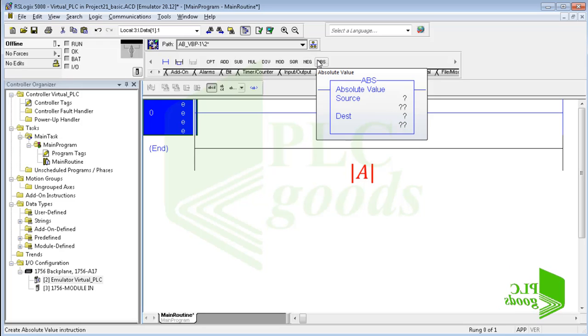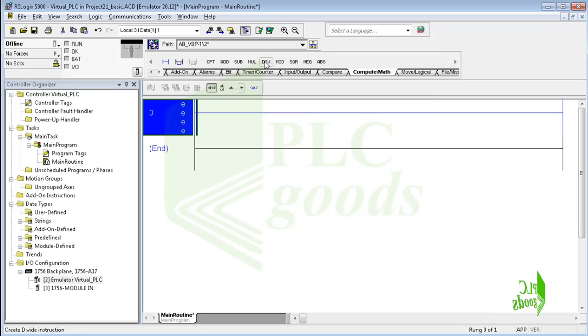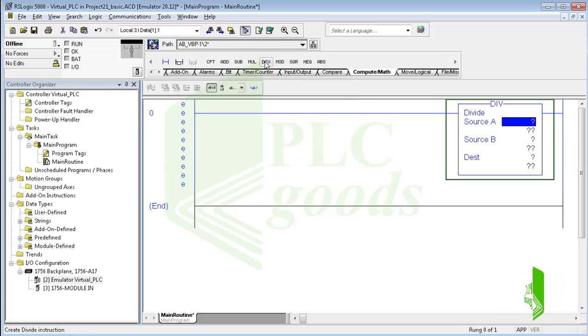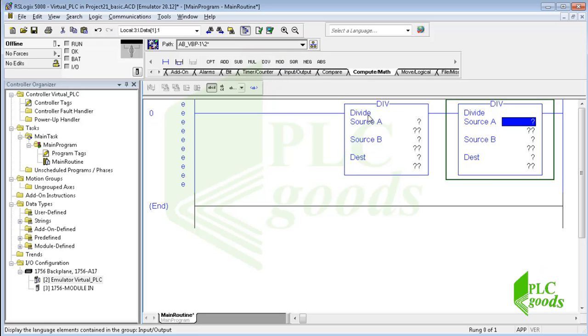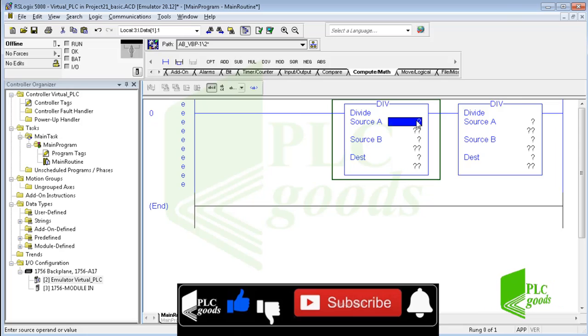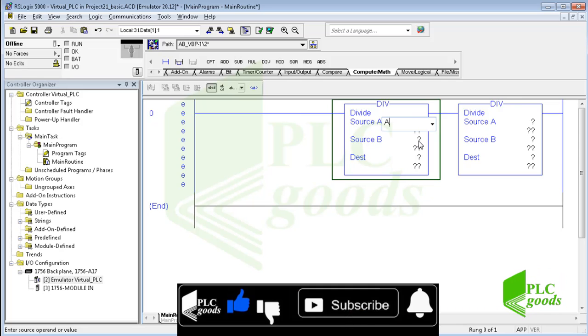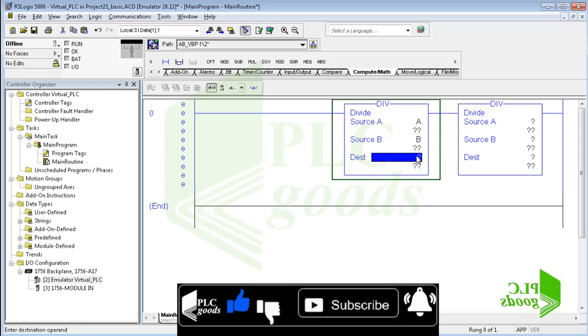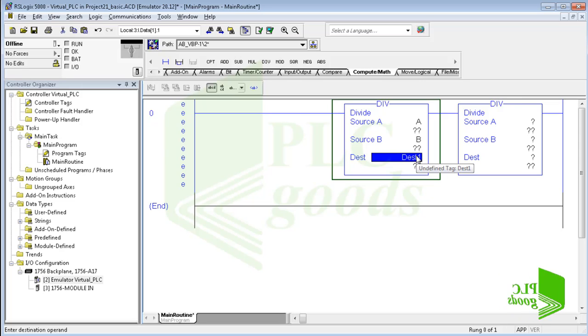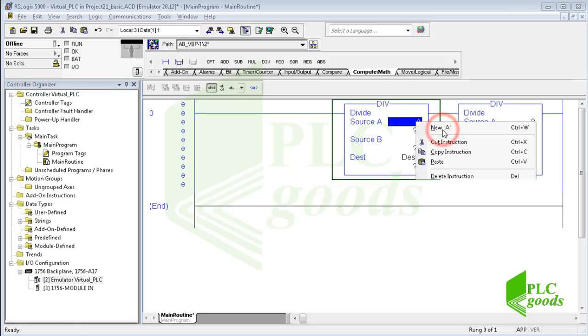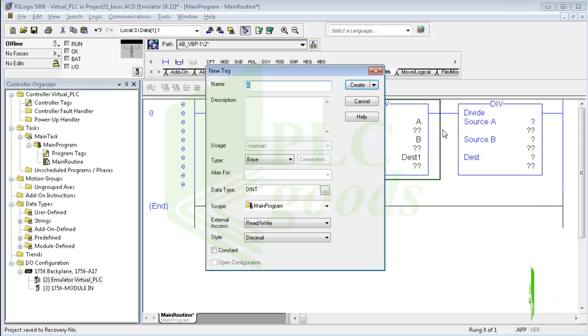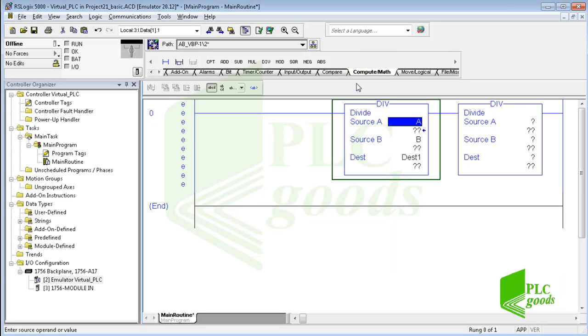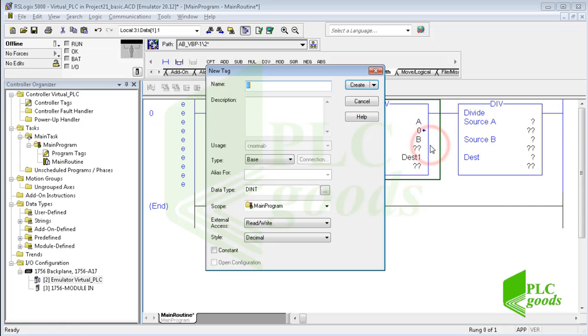Let's use the division instruction to learn how we can use basic math instructions. First I must determine what our source A and source B values are. Here I can enter constant numbers or use tags which store a number. Also I must determine where the result must be saved. I want to use tags which their values can be changed, so let me right-click on each tag and click on new. Usually double integer or real numbers are used for math instructions. Now let me use double integer data type.